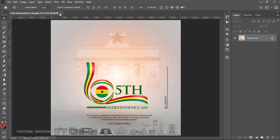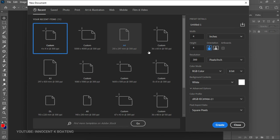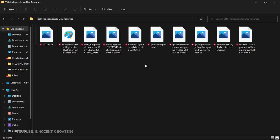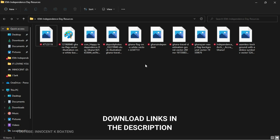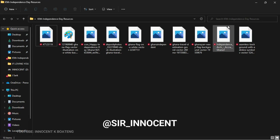We created this for social media, so we're going to create a four-by-four inch design and click Create. Before I start, a link to download all the resources I'll be using will be in the description so you can download them, practice, and probably share it on Instagram.